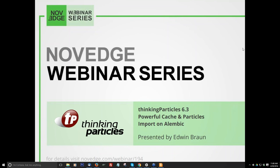This week we enjoy Thinking Particle 6.3 powerful cache and particles import on Alembic. Edwin Brown will create a dynamic sim in Max Thinking Particles and showcase Thinking Particle 6.3's powerful new cache hierarchical read-write operation in filetype TPC. New features include data channel, cache recording dialogue, cache writing channel, and shape channel. Edwin will also touch on TP 6.3's superb Alembic file import export feature.